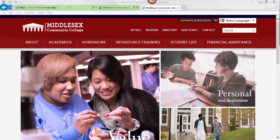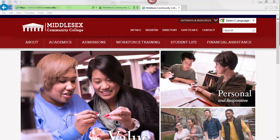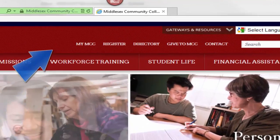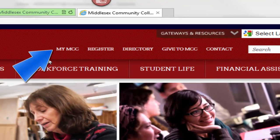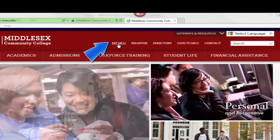To log into your Blackboard courses, first go to the Middlesex website, middlesex.mass.edu, and then click here on the My MCC link.